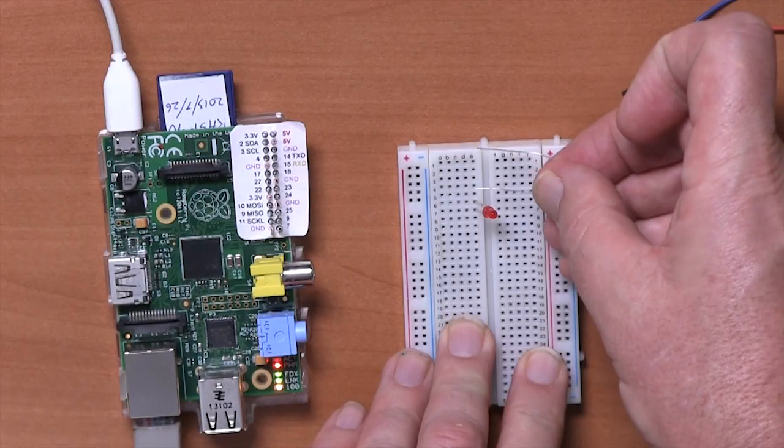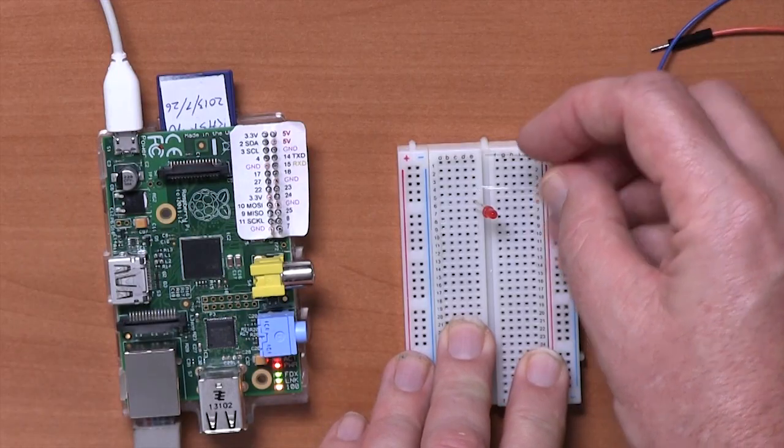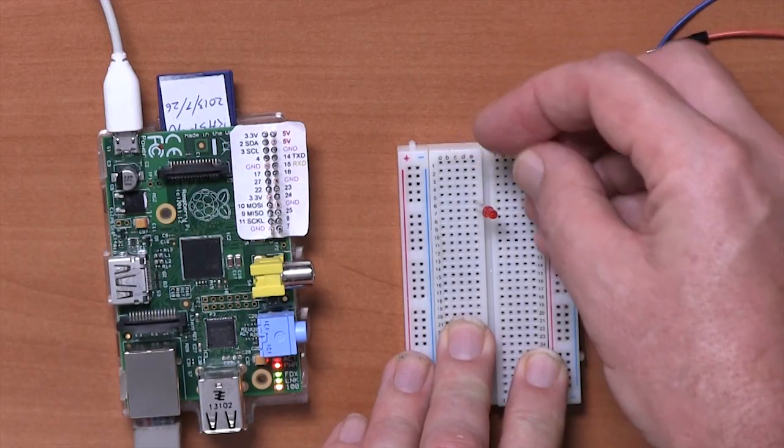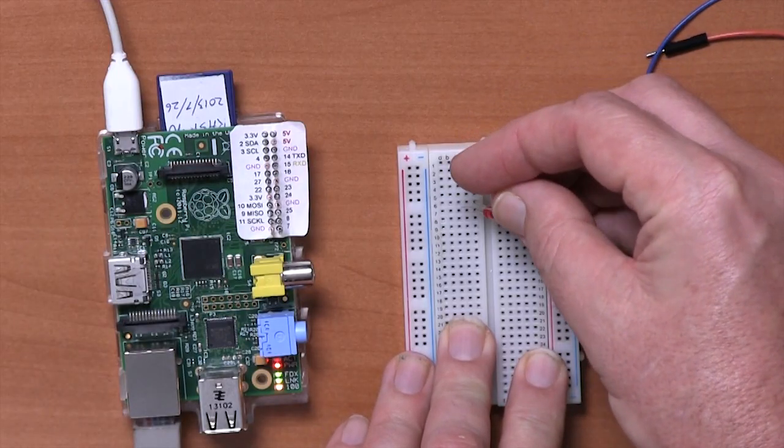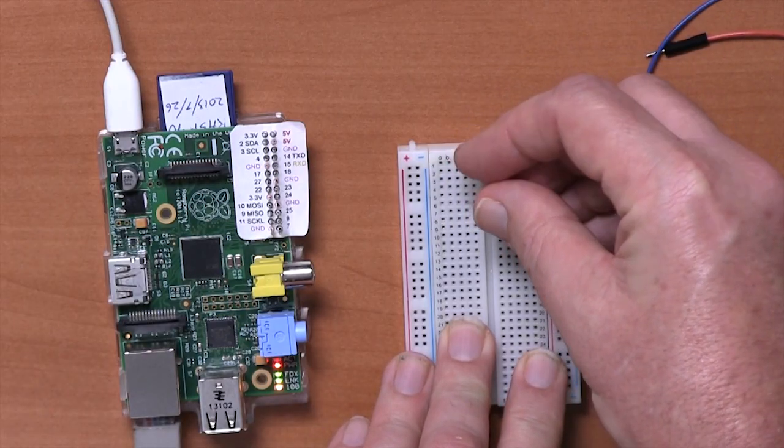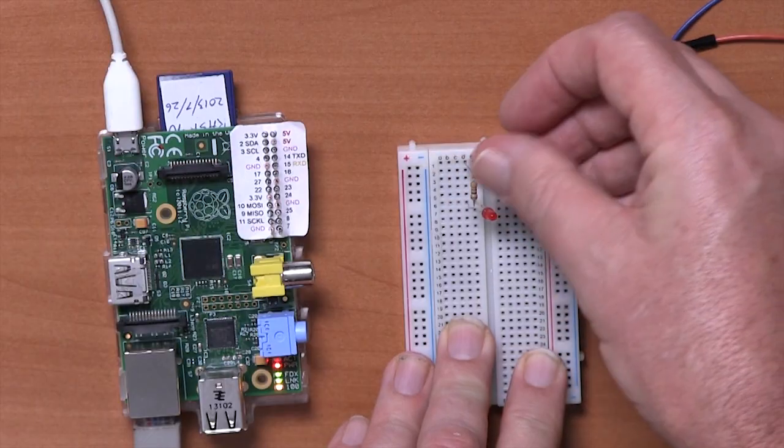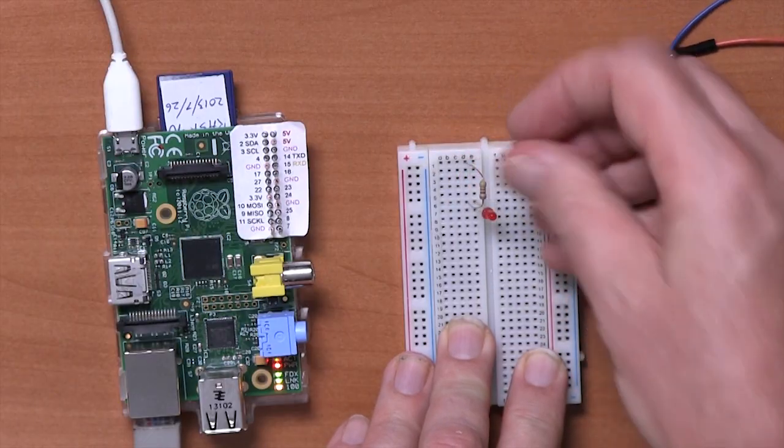This is a 470 ohm resistor and that's a good choice to use. It will pretty much work with any kind of LED that you want to connect to the Raspberry Pi. It will limit the current so that the LED is visible without drawing so much current that it damages anything. So this is going to go from the top pin of the LED up to the top row like that.